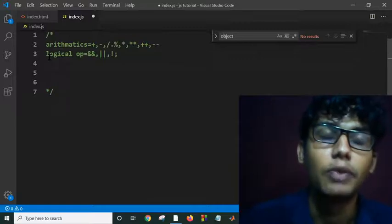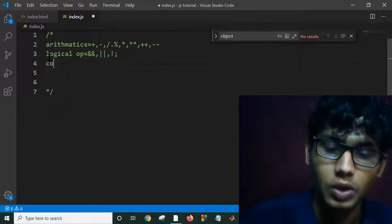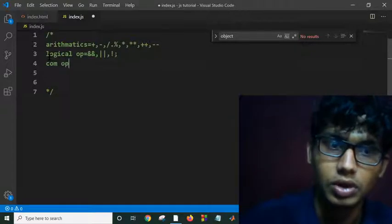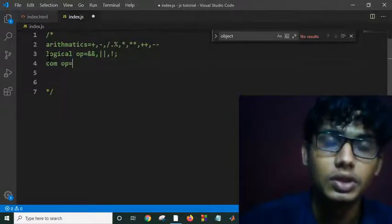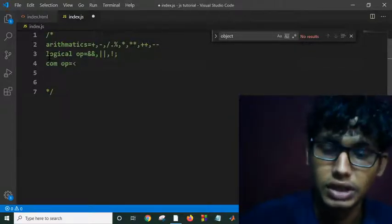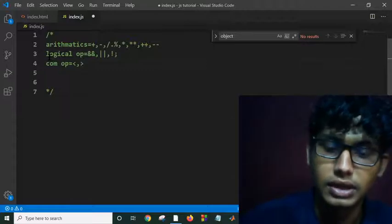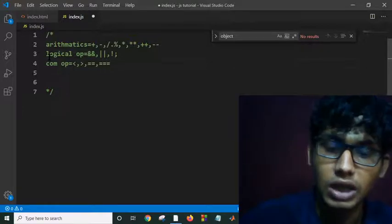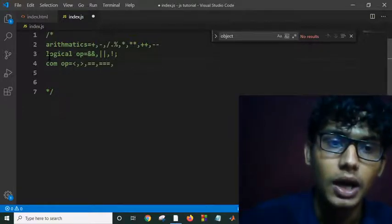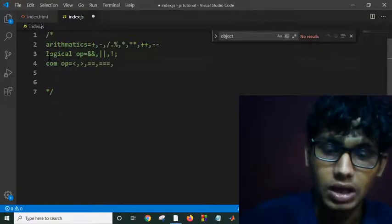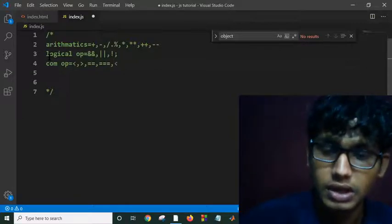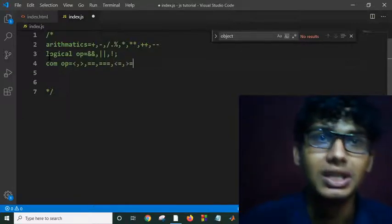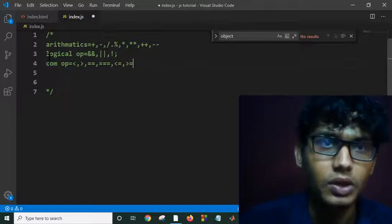And we have comparison operators. What are those? Those are greater than, less than, equal to, type equal, and others also - less than equal to, greater than equal to, etc.